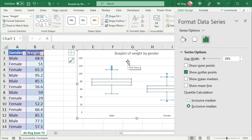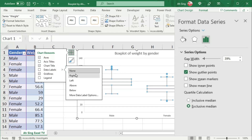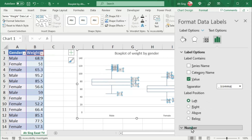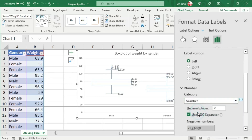If you wish to show data labels, click on the plus button and check Data Labels. You can also click the arrow button to select the desired position, or click on 'More Data Label Options' to change the number format — for example, changing from General to a number with two decimal places.